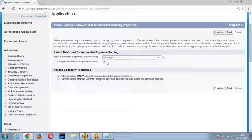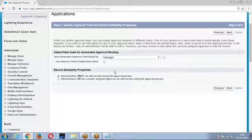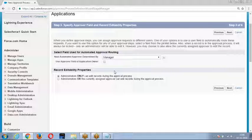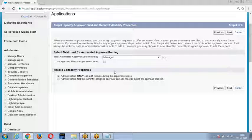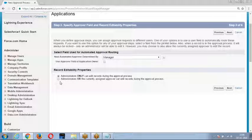If you want the record owner's fields to be considered, enable this option. If you want the submitter's hierarchical field to be considered, disable it. By default, whenever you submit a record for approval, the record will be locked. When the record is locked, you must specify who can unlock it — either administrator only, or administrator or currently assigned approver.